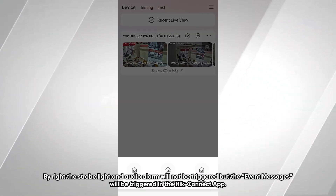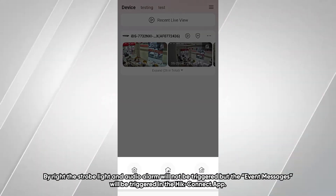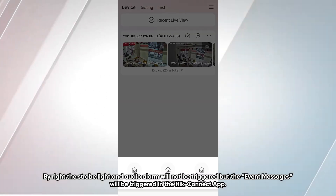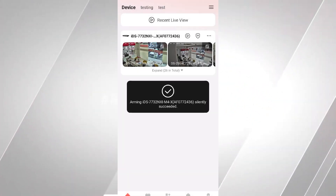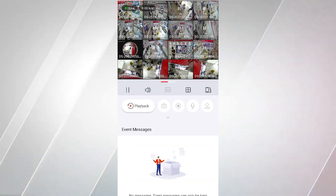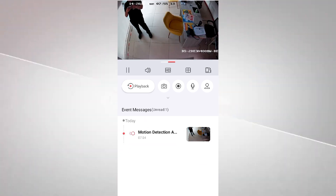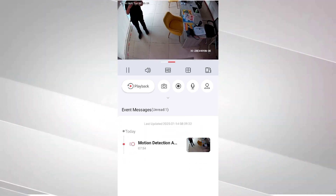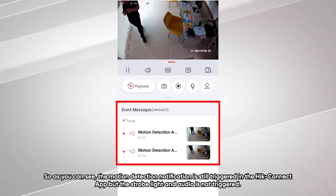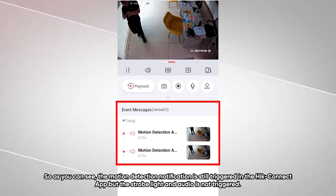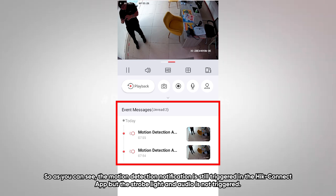Now I'm going to test Arm Silently — the strobelight and audio alarm will not be triggered, but the event messages will still appear in HikConnect. As you can see, Motion Detection is triggered even though the strobelight and audio alarm are not triggered.